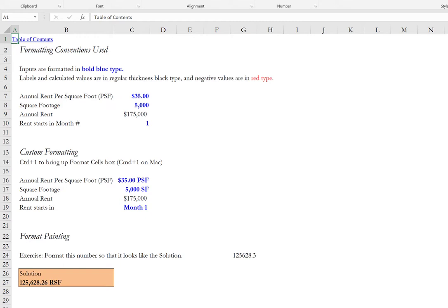These are conventions that we will observe throughout the entire module and in all of our other products as well. The first is that inputs, which are the assumptions that the user will make, are formatted in bold blue type. Everything else, whether it be a label or a calculated value, will be formatted in a regular thickness black font and we will show negative values in red type.